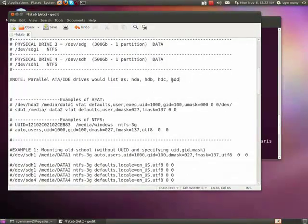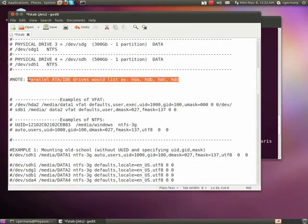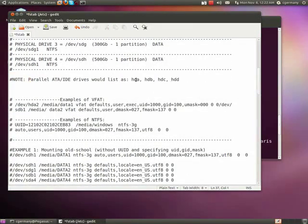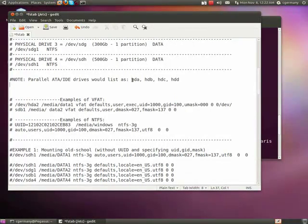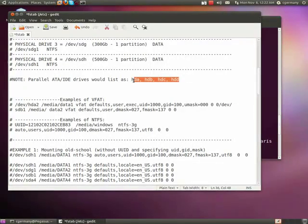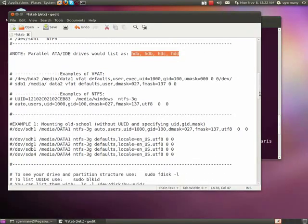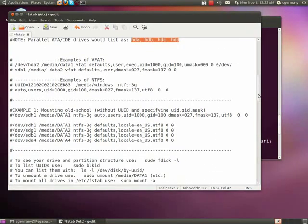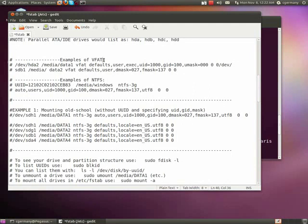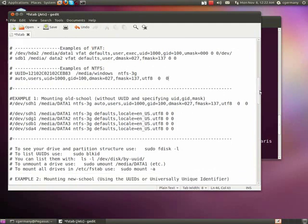And also all those are SDB, but parallel ATA drives, IDE drives, would normally be HDA, HDB, HDC, and HDD if you're daisy chaining and you have two on a port. Here are just some examples of how you might automatically mount FAT32, which is VFAT, or NTFS. And we'll go over the syntax of that.